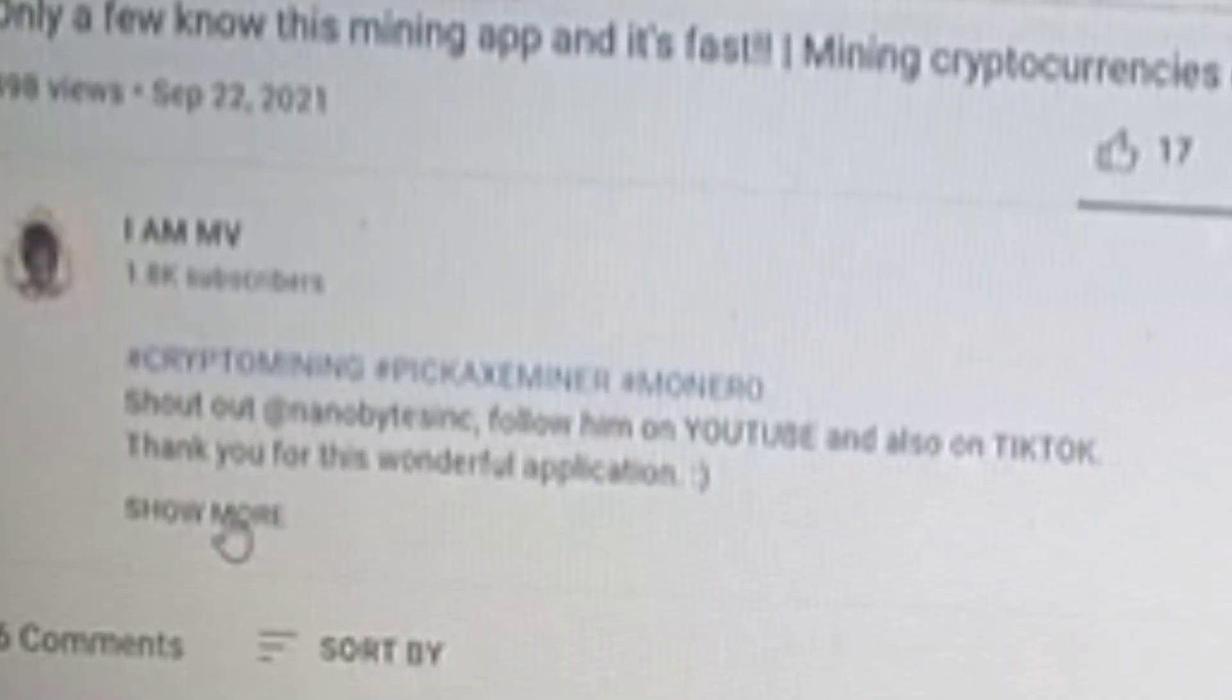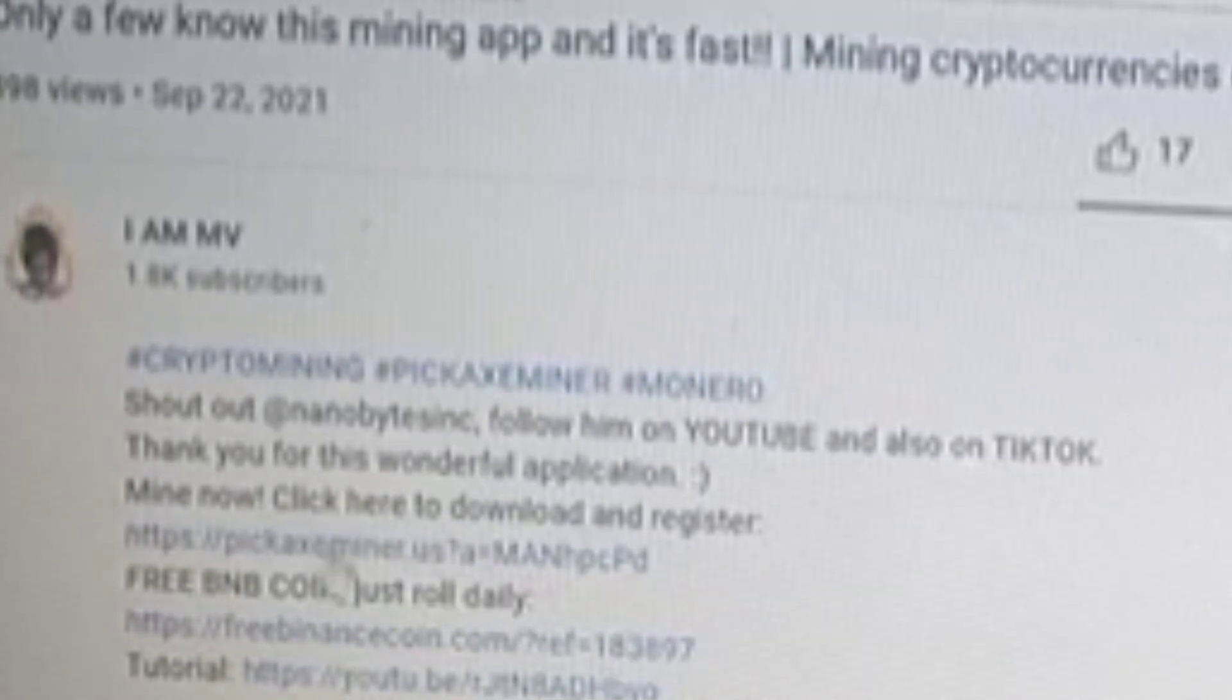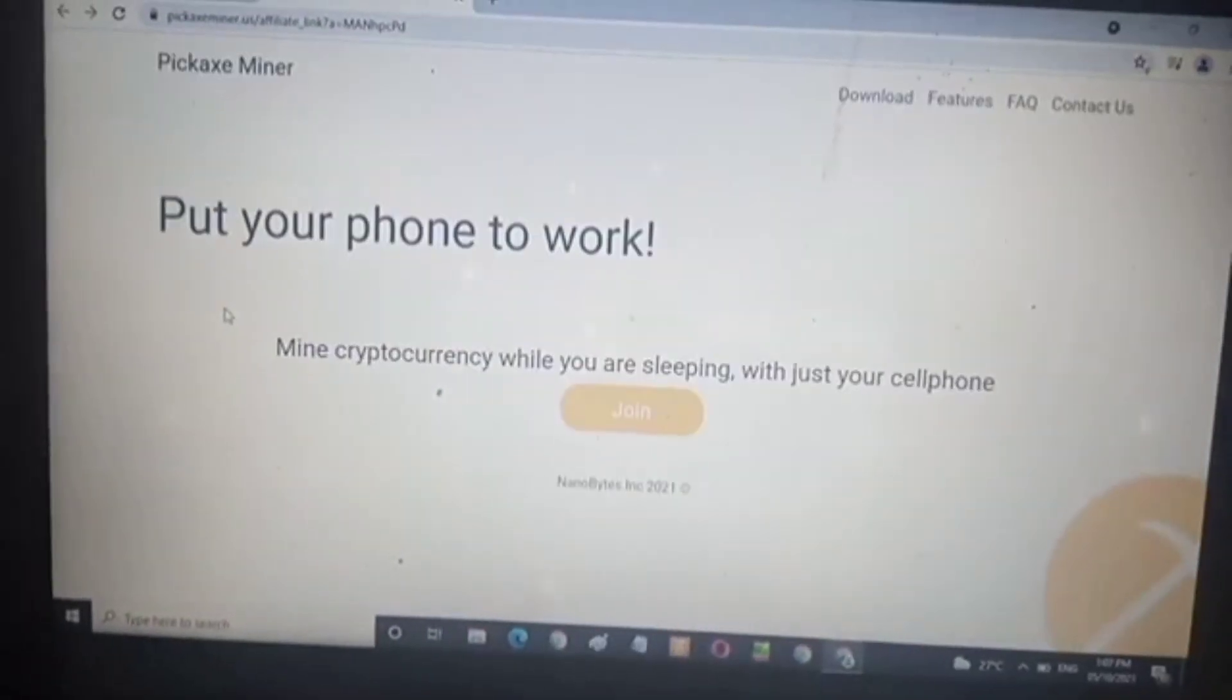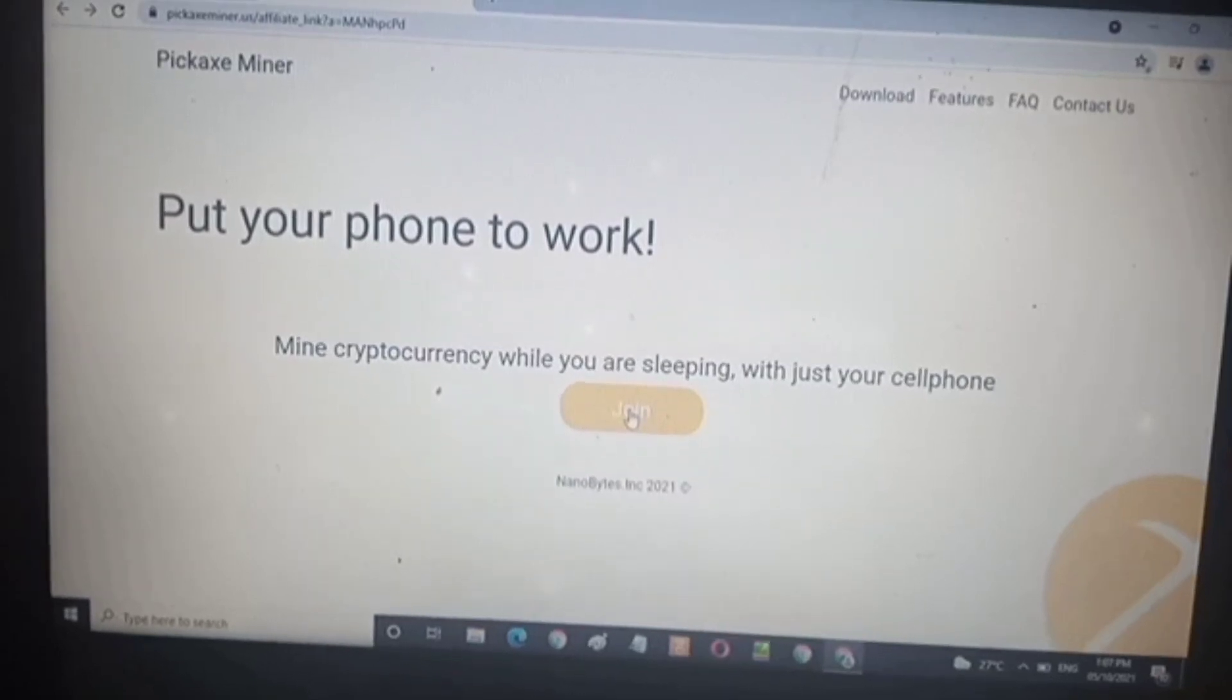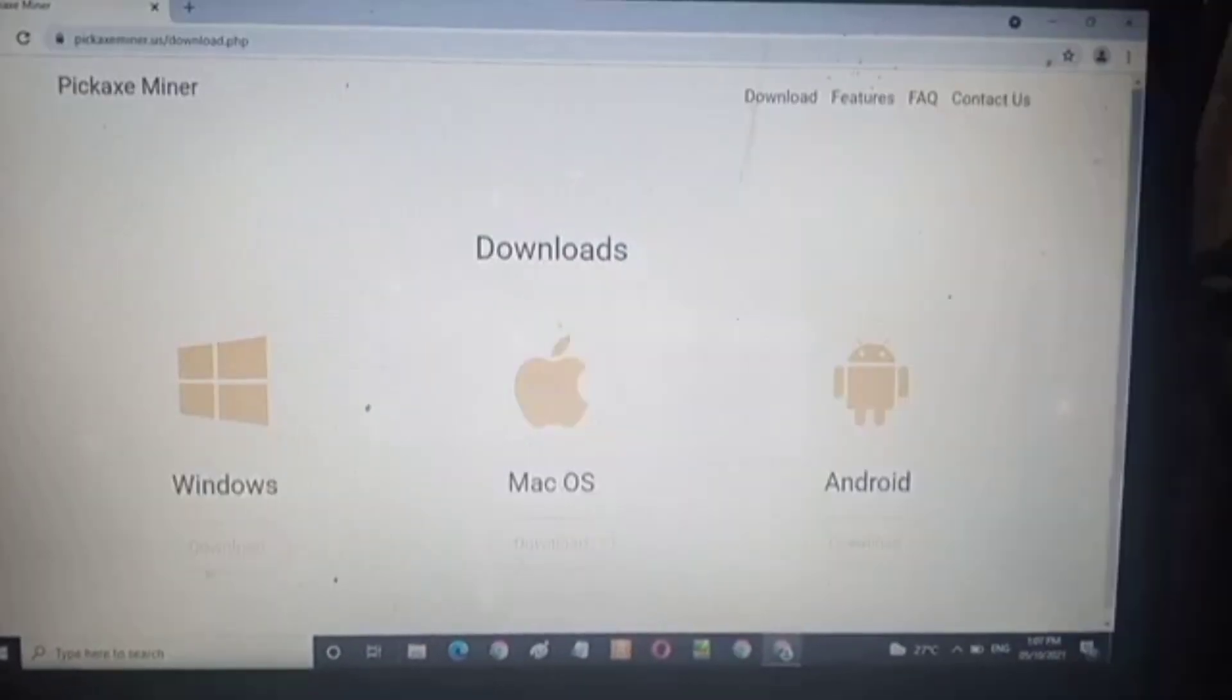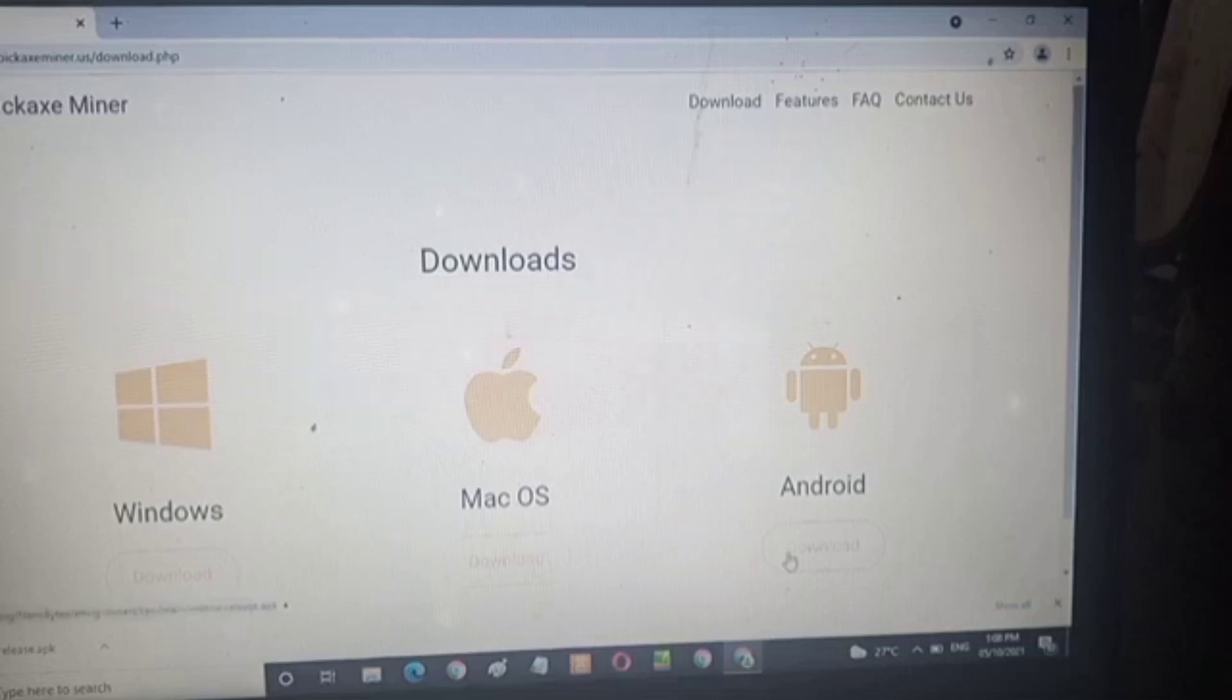Check out the description below, open it and download the Pickaxe Mining link. Click it and download it, then it will locate you to the Pickaxe Miner page. Click join. After you click join, it will ask you to have an email for the sender of the address. Then choose from Windows, Mac OS, or Android. We will be using Android APK, so that's what we're going to use inside the BlueStacks.